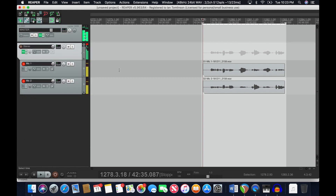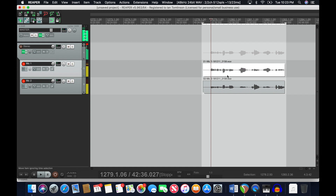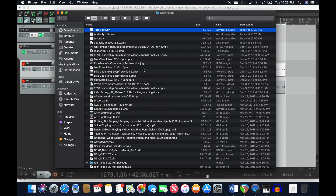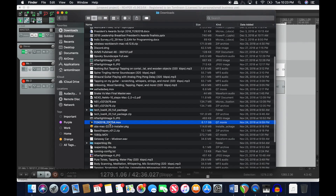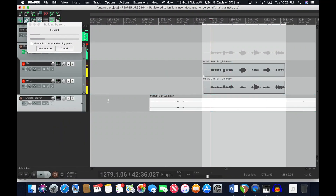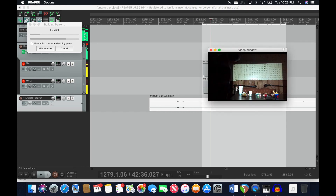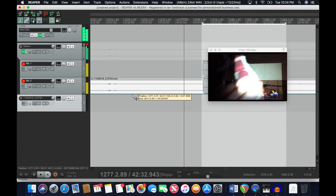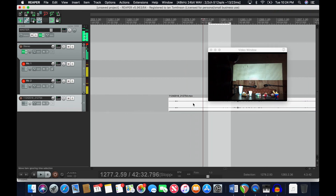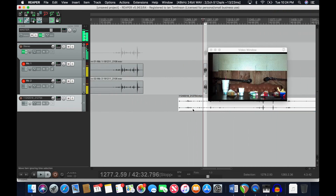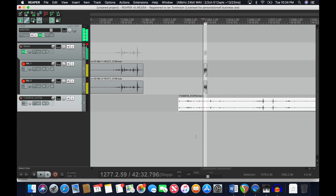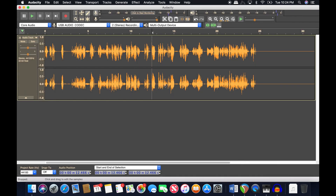The other great thing about Reaper is that if you want to edit your video after recording, you can drag the video file directly into Reaper, hit Ctrl+Shift+V to open the video window, and edit the video right there. Then export the whole thing — it's a very quick, easy, and awesome process.